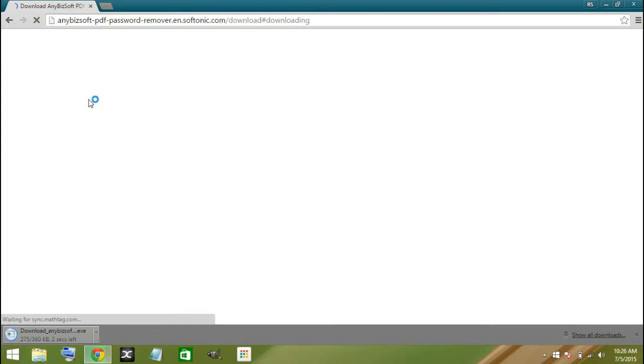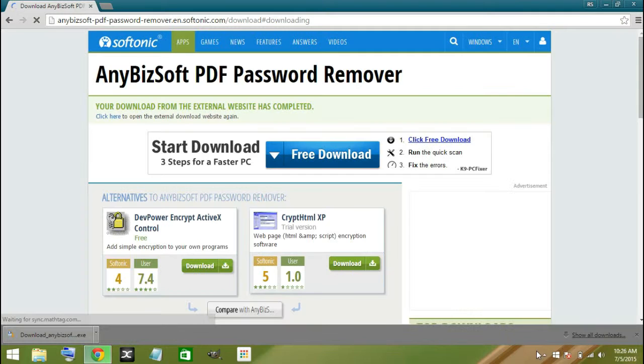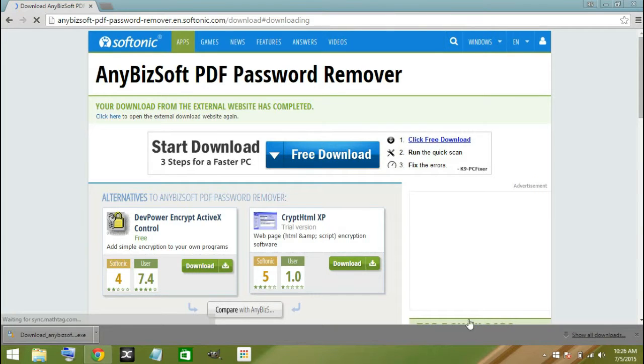We'll be starting on that page there. Here it is now. After that is done, go ahead and click on that to get ready.